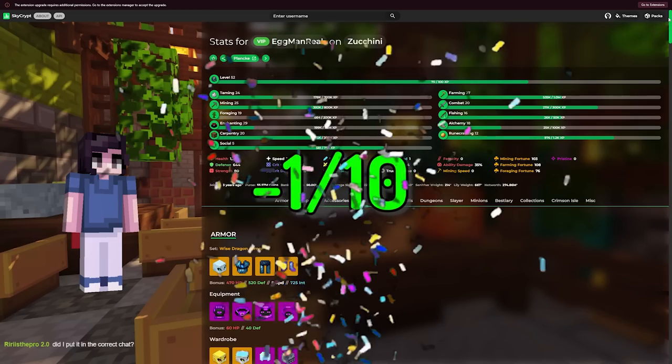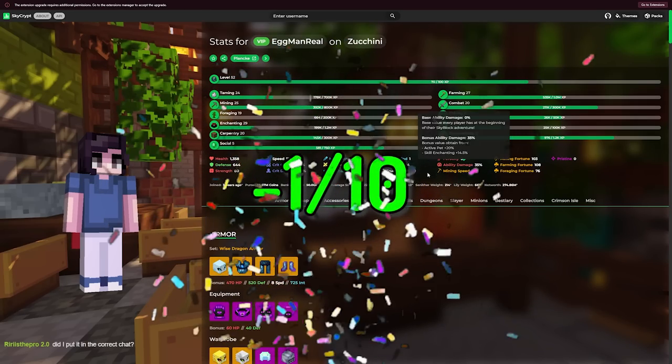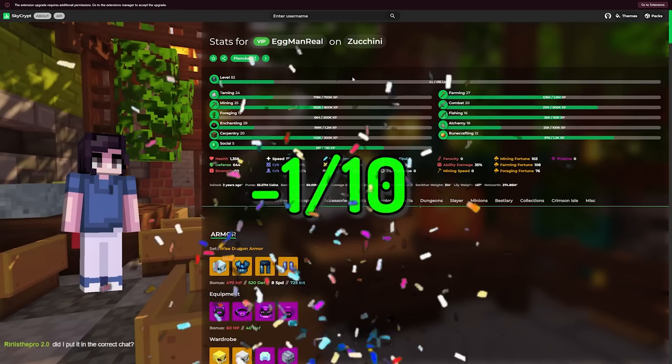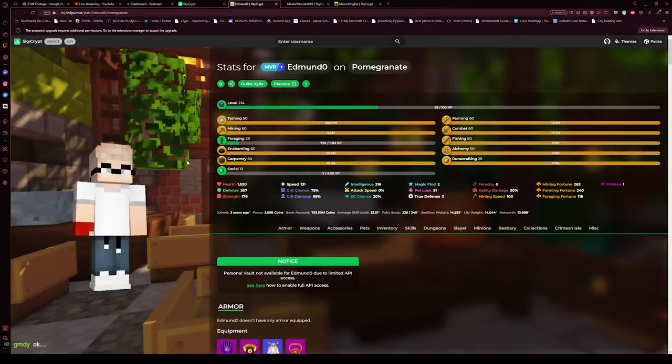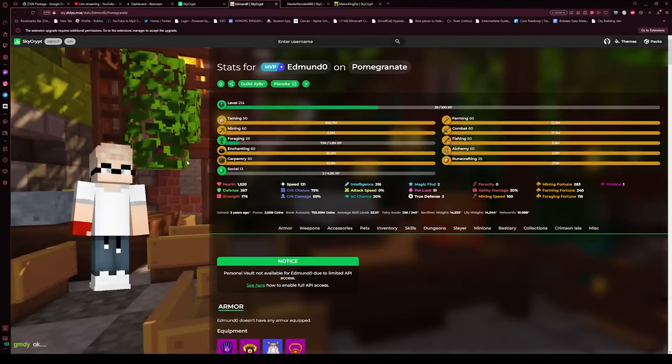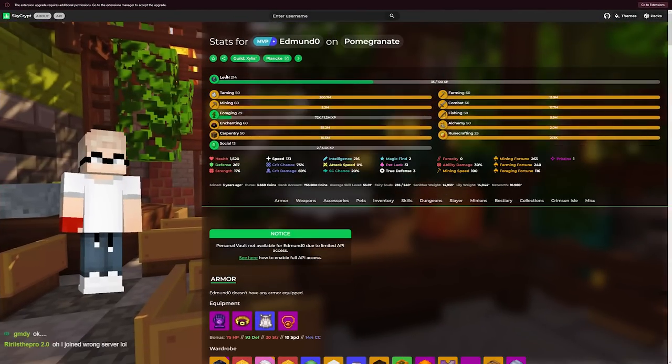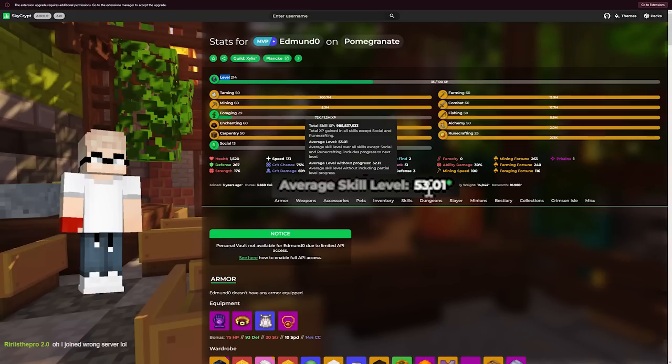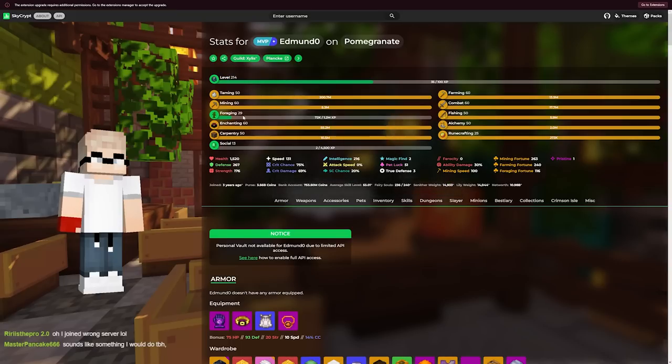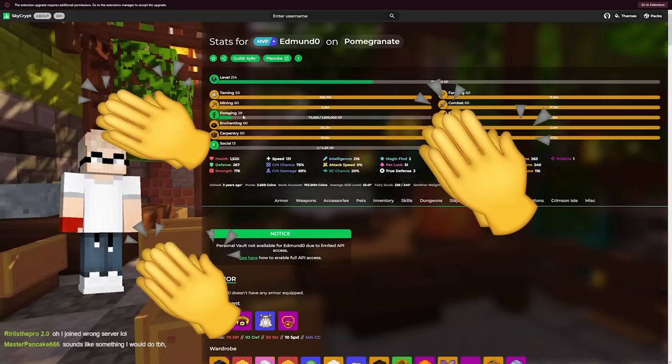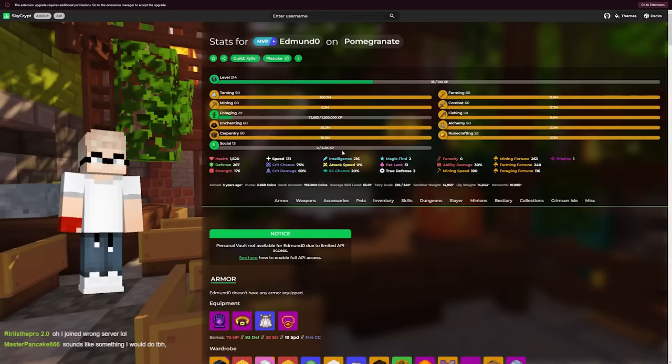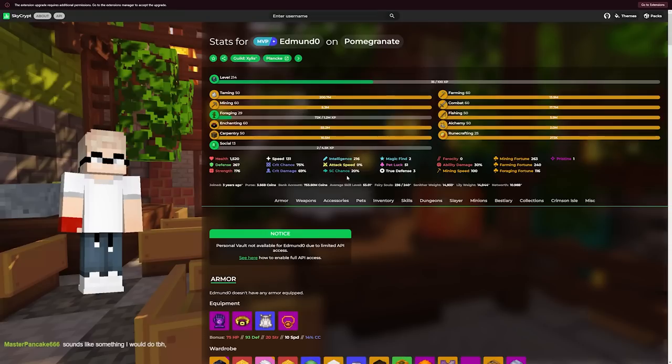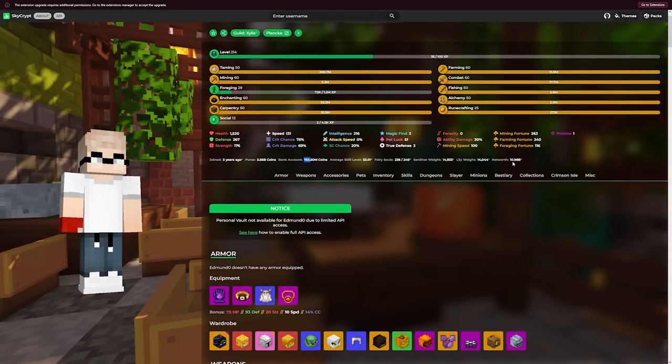Edmund Zero, this is looking promising. Skyblock level 214, skill average 53, only missing foraging. Based. Let's go, that is actually so based. Oh my gosh, you are so cool. This is like 11 out of 10 already. Your net worth is 11 billion, like that is just in your raw coins.